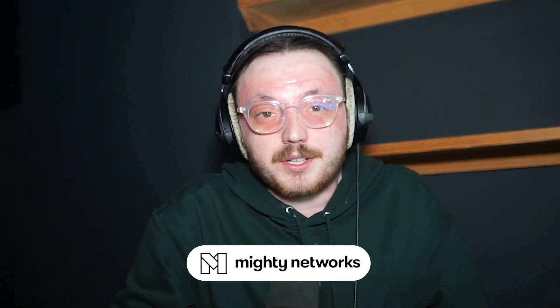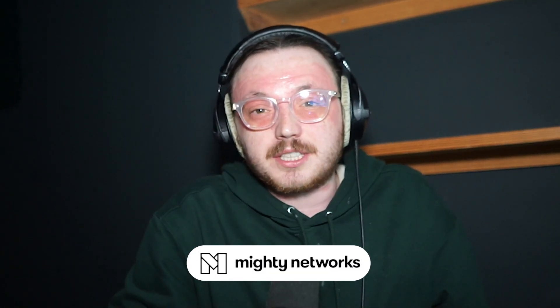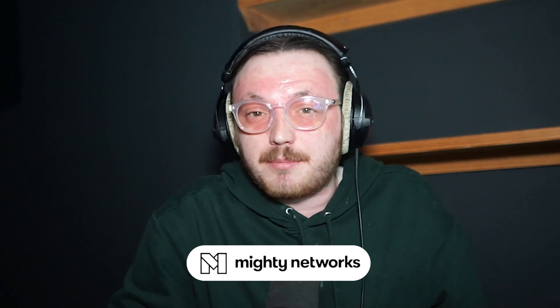Hi guys, Lewis here. Today I'm going to show you how to use Mighty Networks. I'll cover everything you need to know to get started and make the most out of this platform.